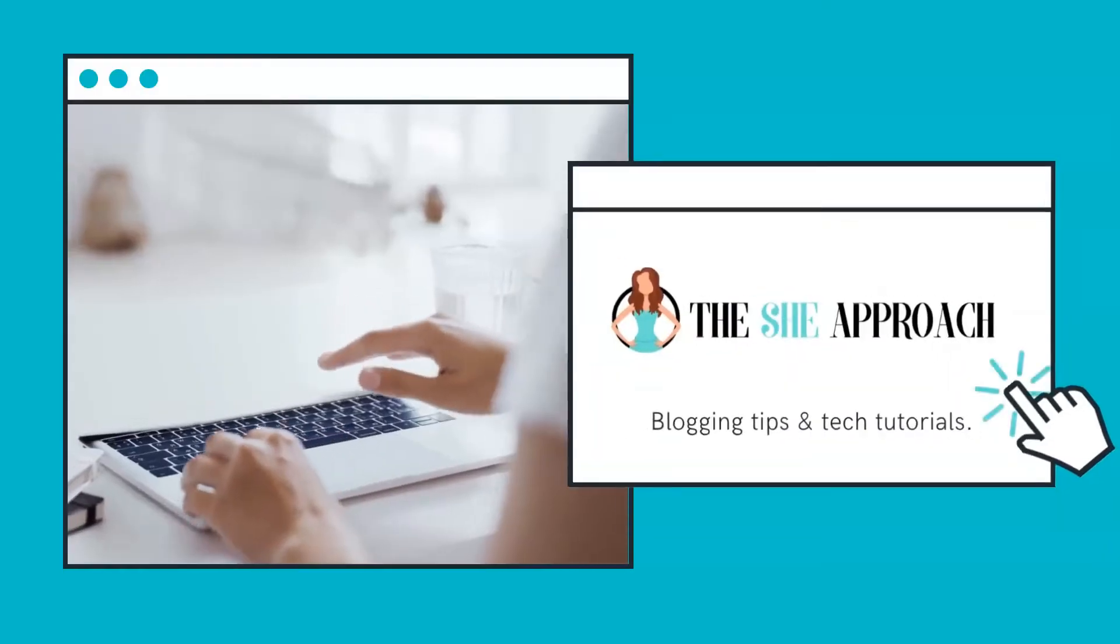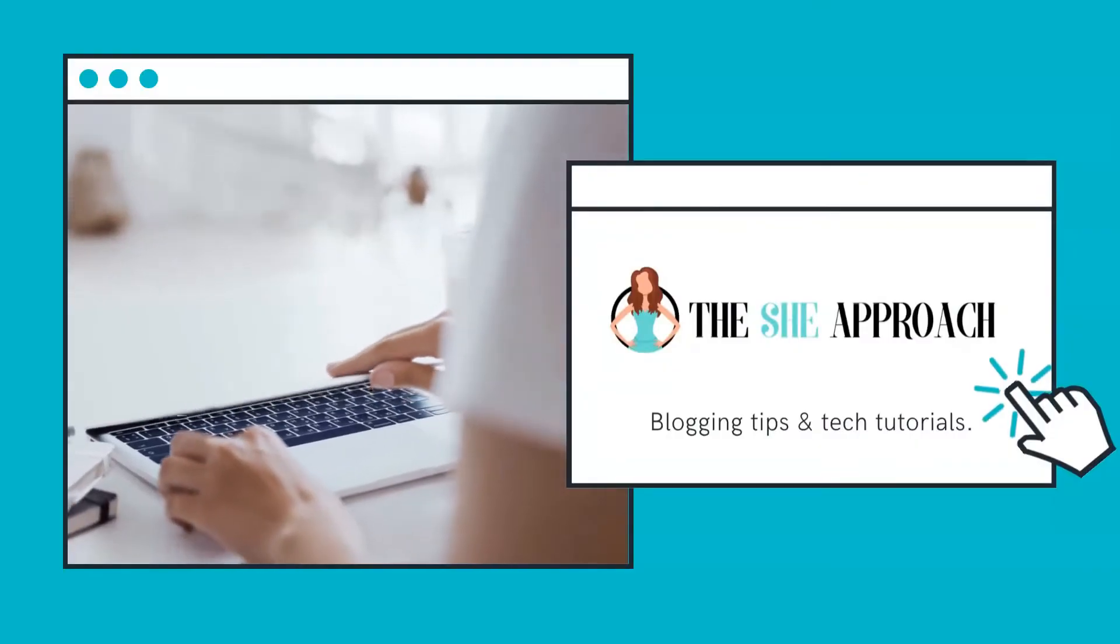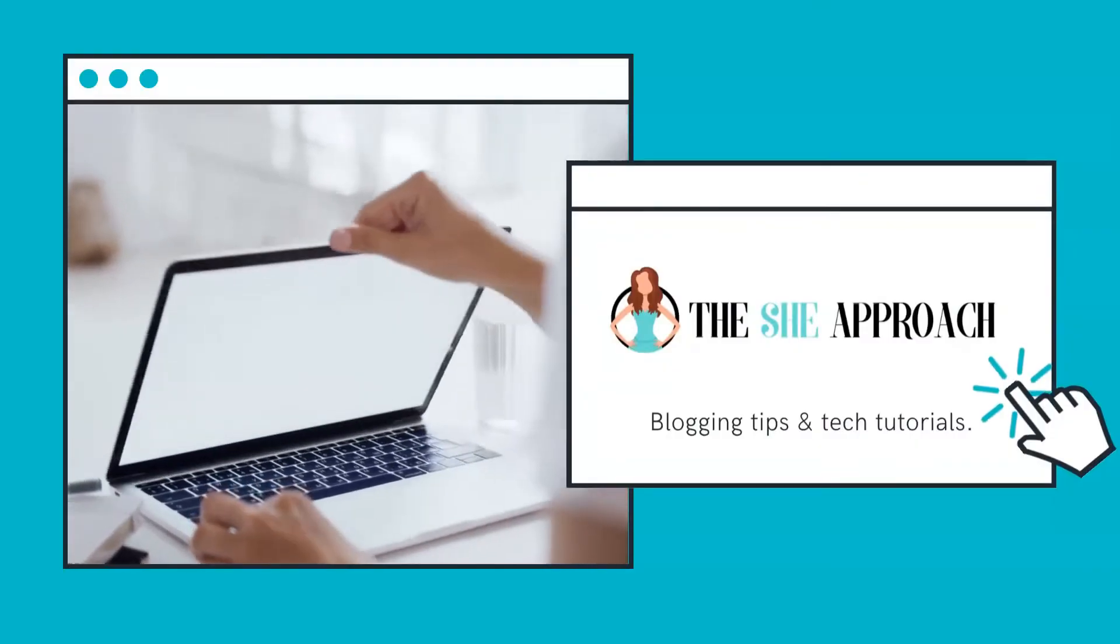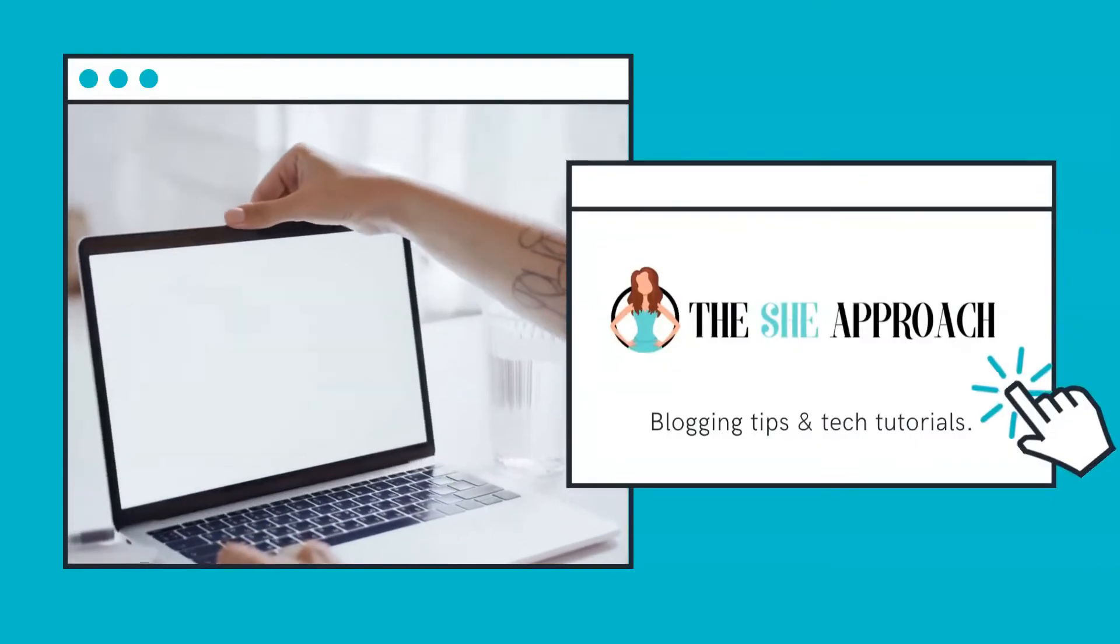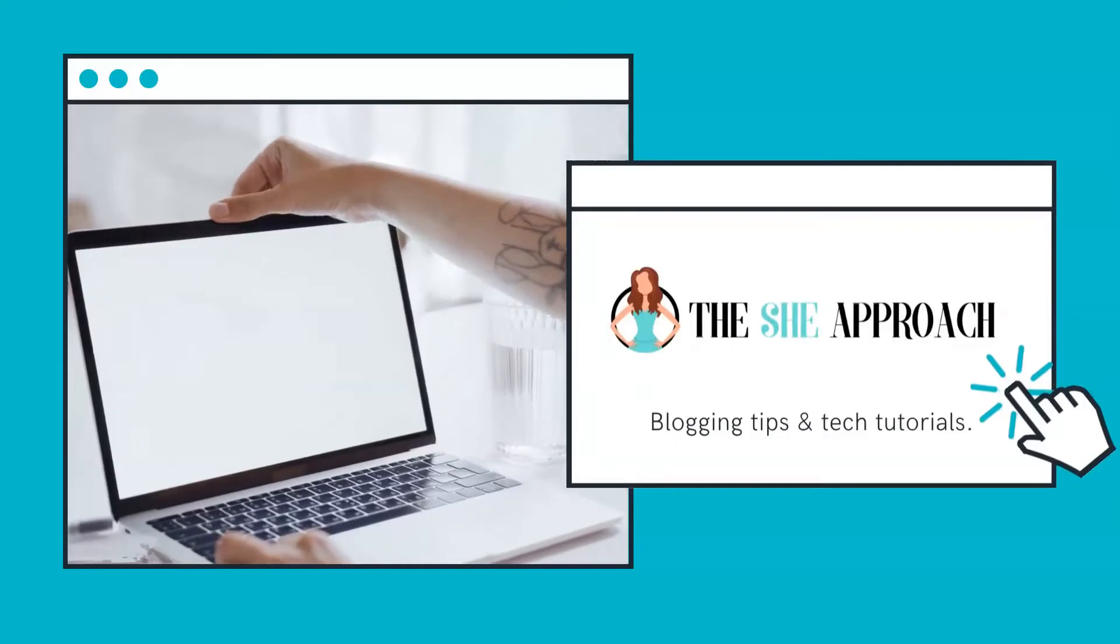If you're new to my channel, allow me to introduce myself first. Hi there, my name is Anna and I'm a blogging coach and strategist helping bloggers boost their traffic and increase their online income using smart blogging strategies. But back to what you came here to learn.